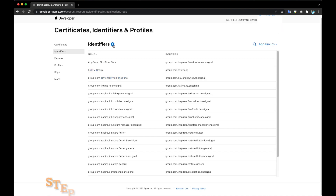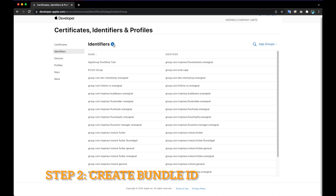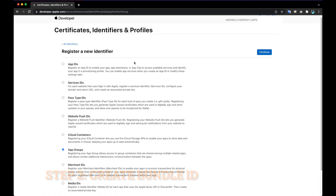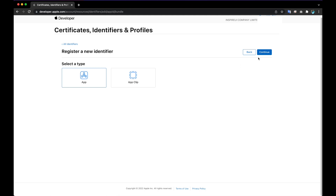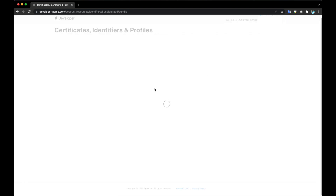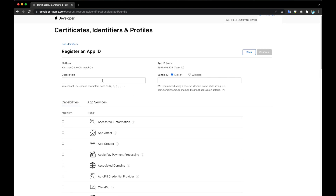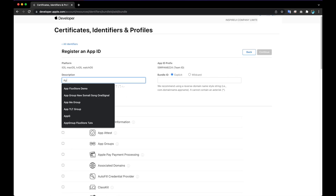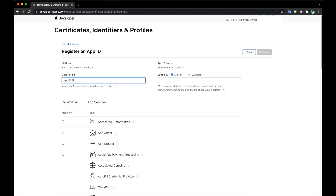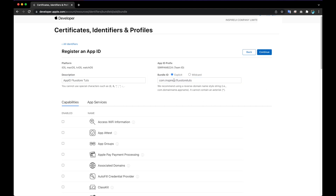Step 2: Create Bundle ID. Input the Bundle ID that you would like.